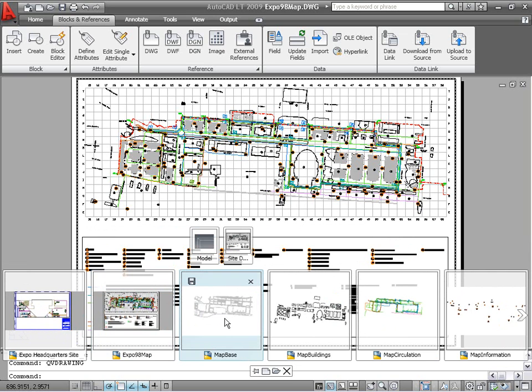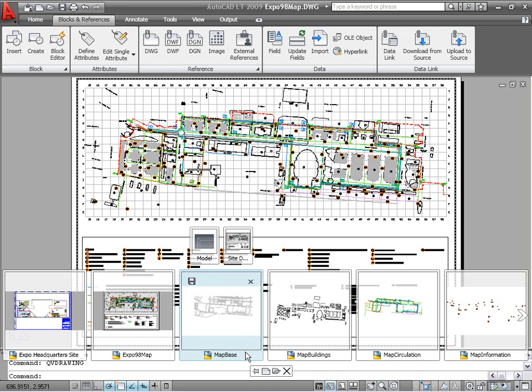Additional tools are available in the quick view drawings control panel, which is automatically displayed below the quick view images. You can pin the quick view drawings open so that it remains open while you work in the drawing editor, and then close it when it is no longer needed.